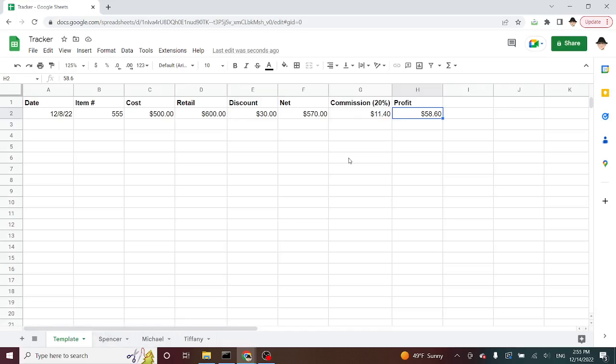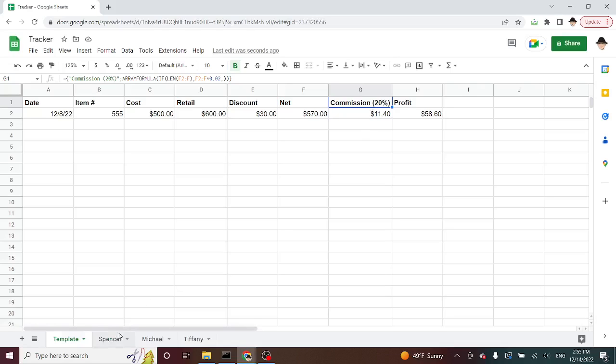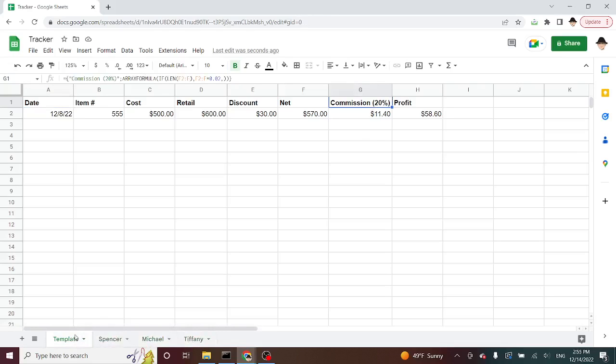For instance, if I need to change the commission from 20% to, let's say, 25% or 18%, rather than going through each sheet and changing that, I'm going to change it once, and that's going to flow through to all of them.